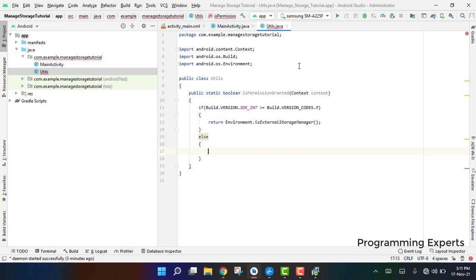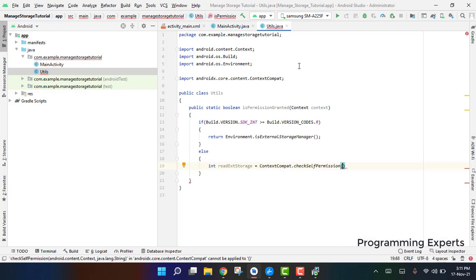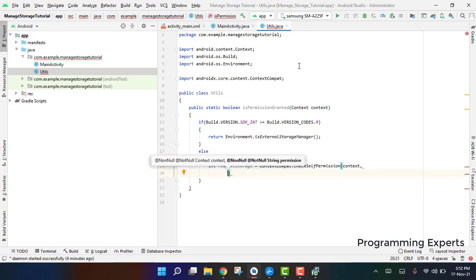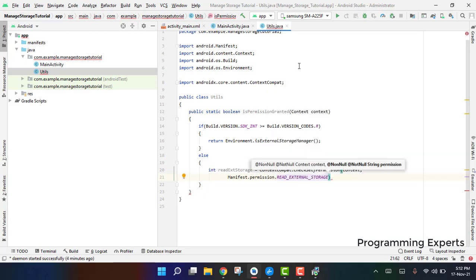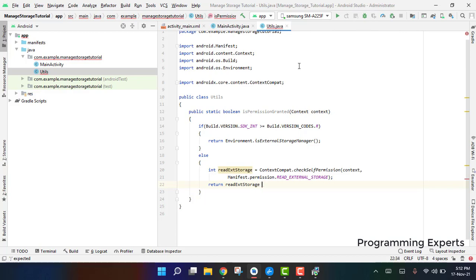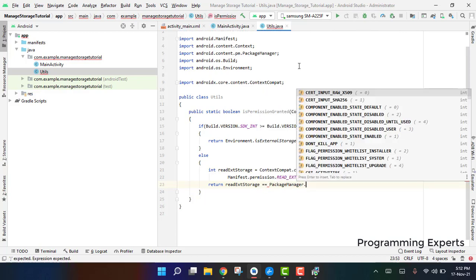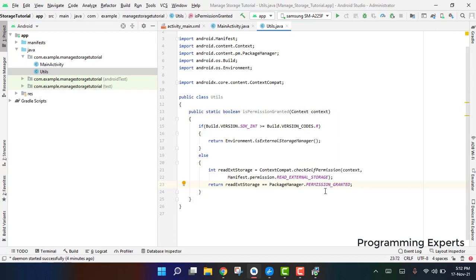In the else part, for devices not running Android 11 or 12, declare an int called readExternalStorage and set it equal to ContextCompat.checkSelfPermission(), passing the context and Manifest.permission.READ_EXTERNAL_STORAGE. Then return readExternalStorage == PackageManager.PERMISSION_GRANTED. If the permission is granted, this function will return true.